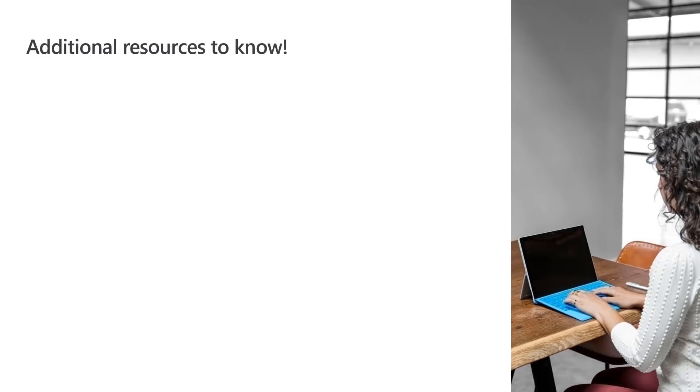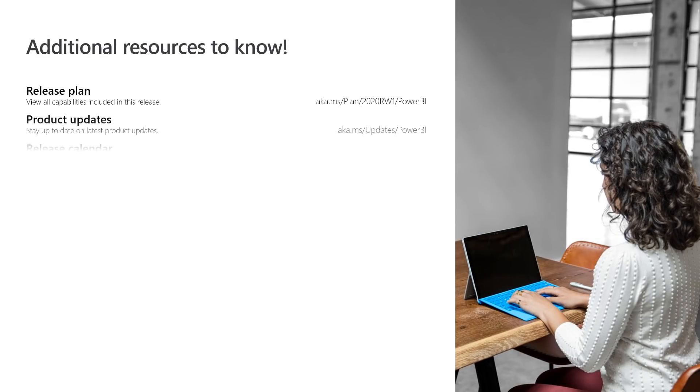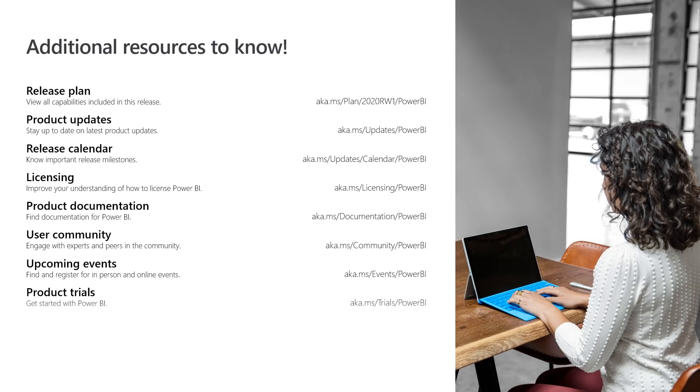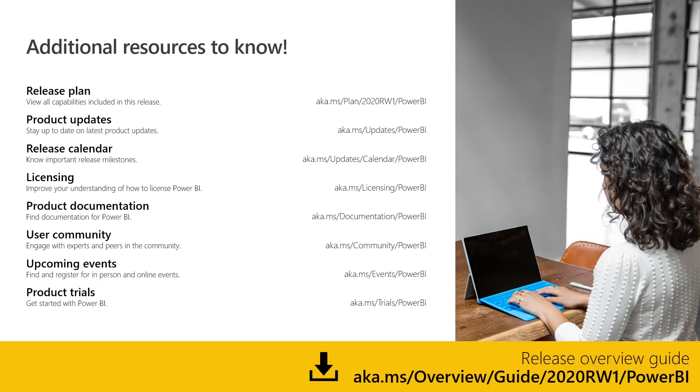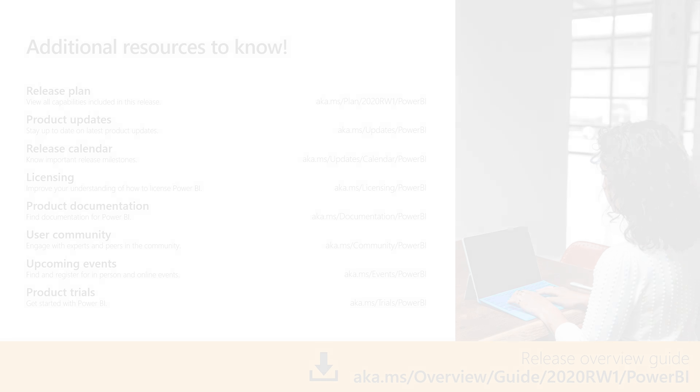For more information, use these specific links or go to the Release Overview Guide.